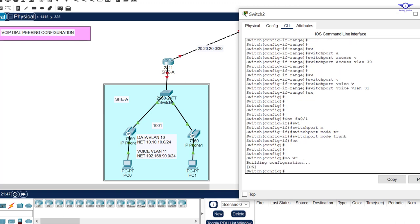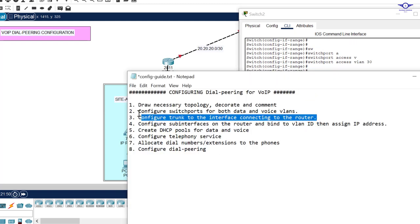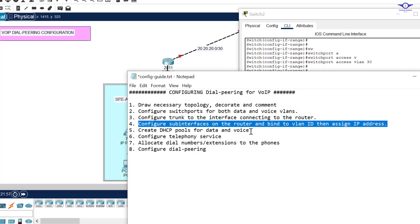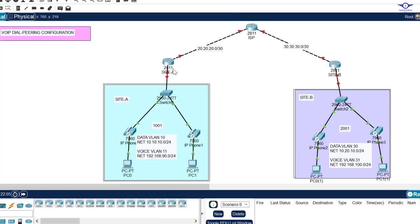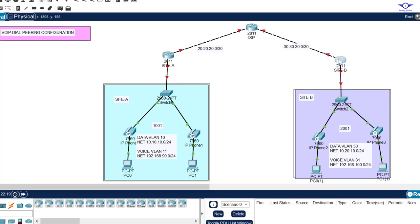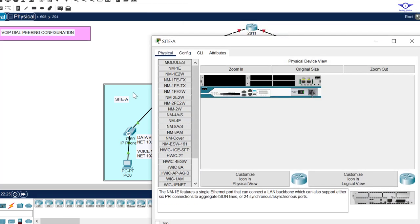We're done with configuring switch ports for both data and voice VLANs and enabling trunks. Now we go to each router and configure sub-interfaces for inter-VLAN routing, because we have two VLANs — data and voice. The physical interface connecting to the switch is fa0/1 on both routers.